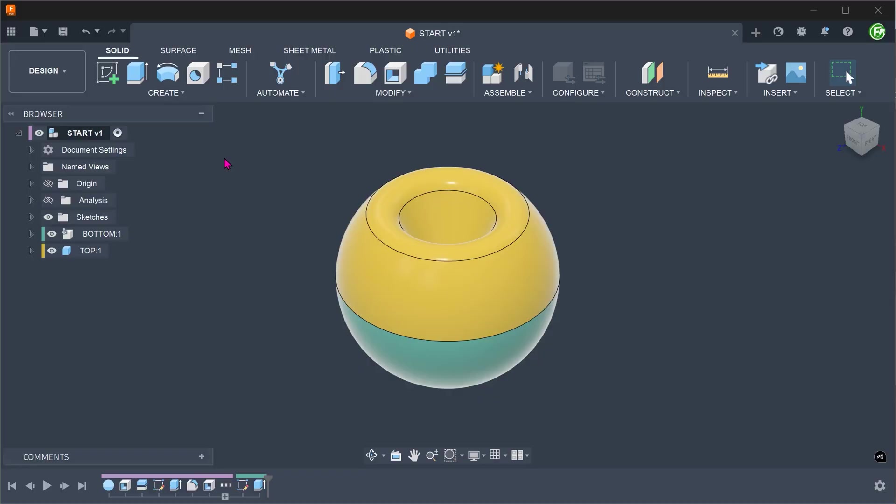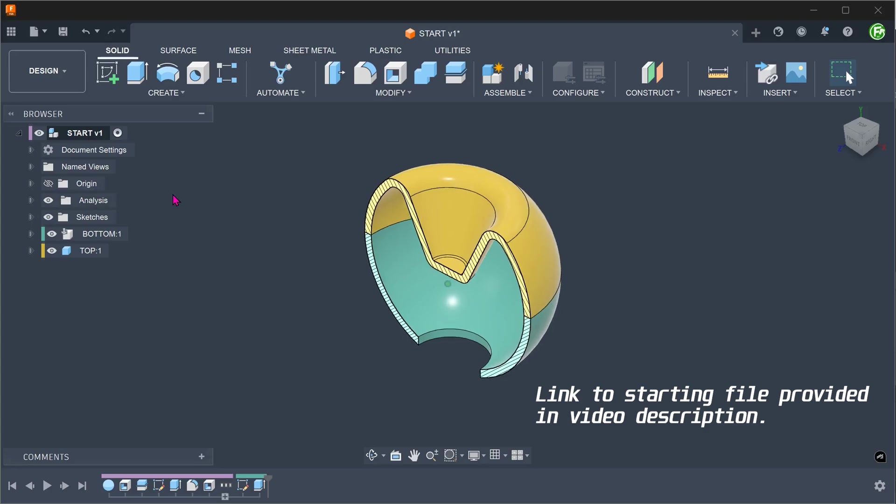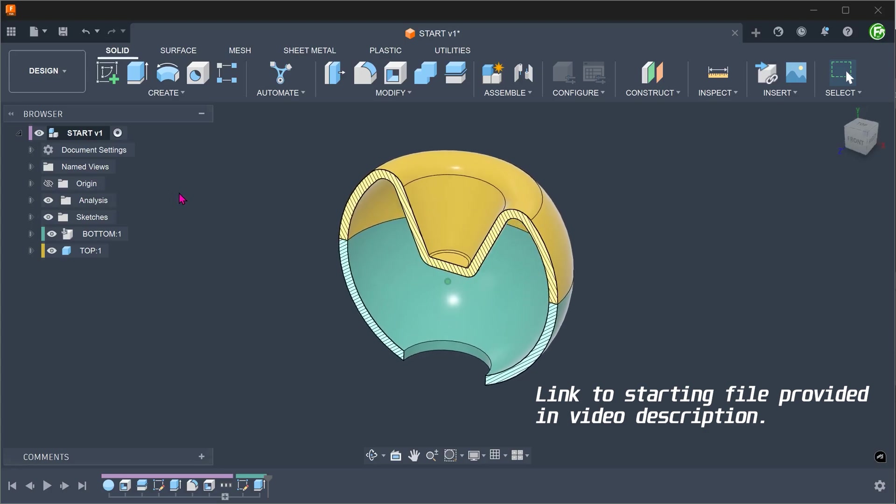We have a simple container here comprising of two halves. In this closed state, there is a void in the middle.